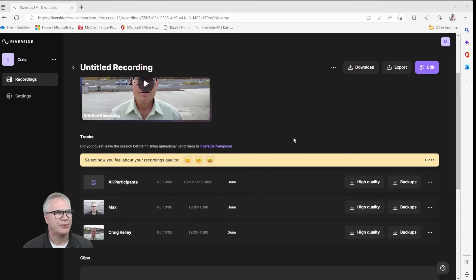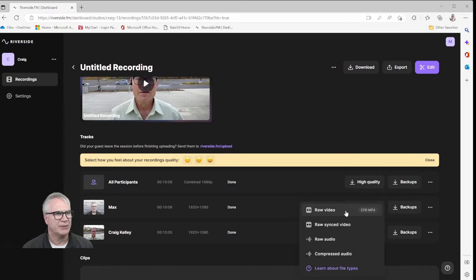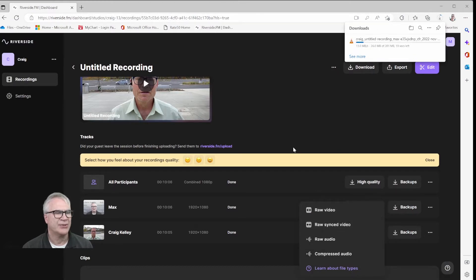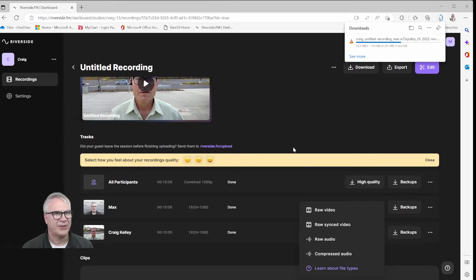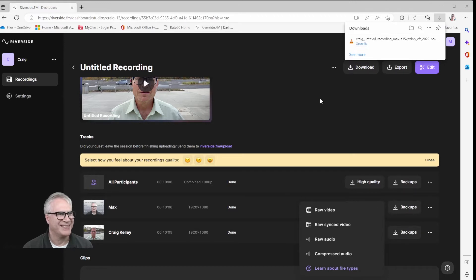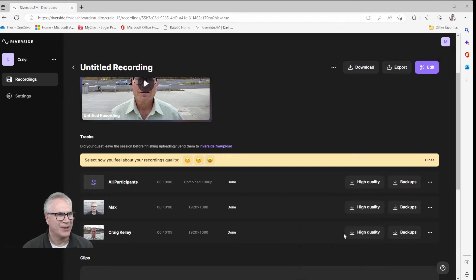And here on Riverside are the two files. So I'm going to go in and I'm going to download my video first. And this will be pretty quick. And Riverside FM, let me tell you, just gets better and better.